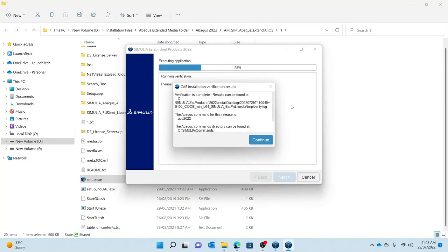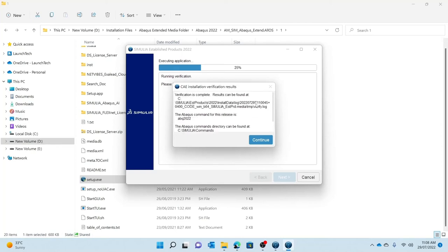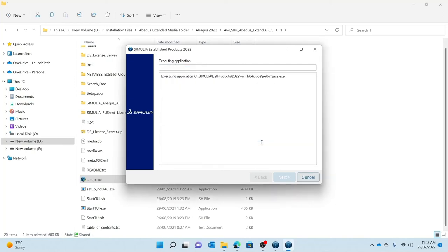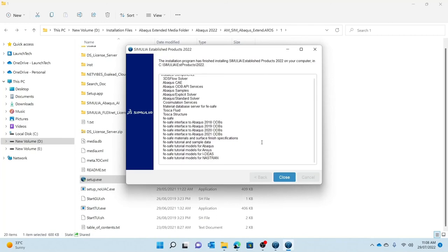As you can see, it says that my verification is now complete, and the results of that verification can be found in the folders — very important in case your verification fails. For me it's complete so I don't need to do anything further. Abaqus installer will now close.